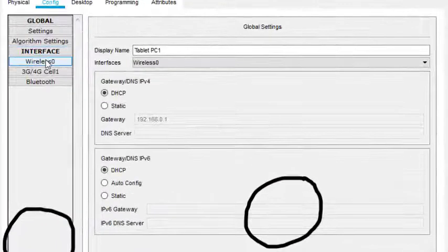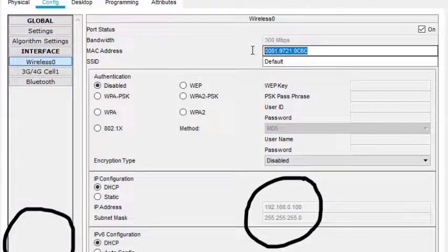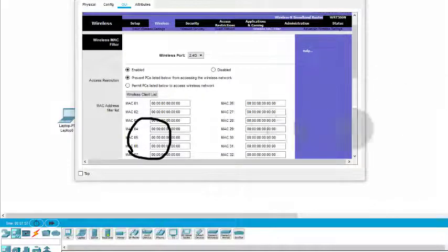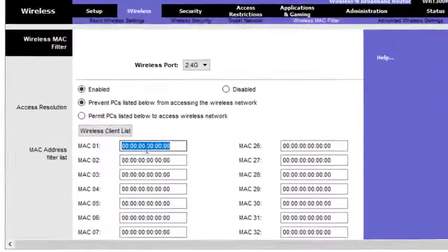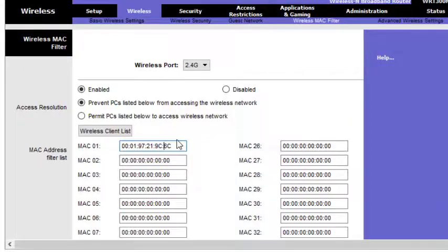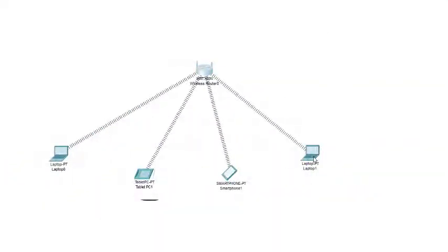After clicking on the tablet, I go to Config. In Config there is the option 'Wireless 0', and you can see there is a MAC address. I copy this MAC address and paste it into the wireless router's MAC filter. We need to reformat it — remove the full stops and add colons, in the format 00:xx:xx:xx:xx:xx — otherwise it won't accept the MAC address. That one is now added.